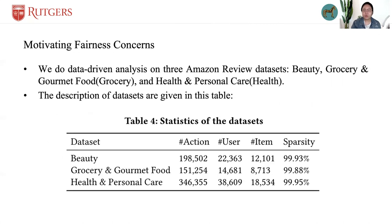We do some data-driven analysis on three Amazon review datasets: beauty, grocery, and health. The descriptions of the data are given in this table.